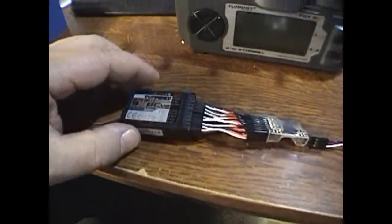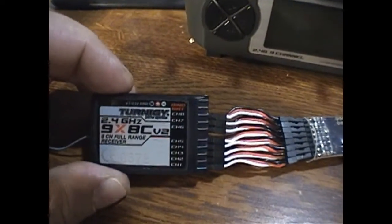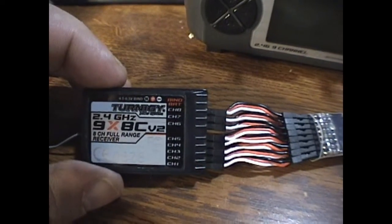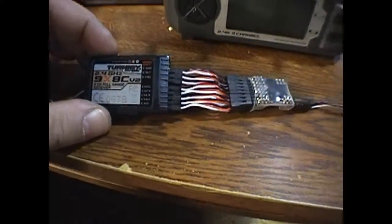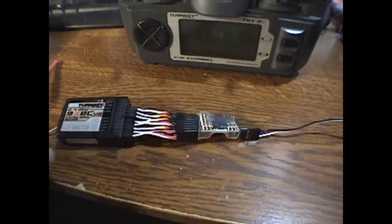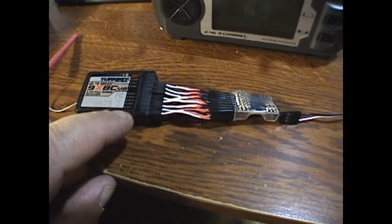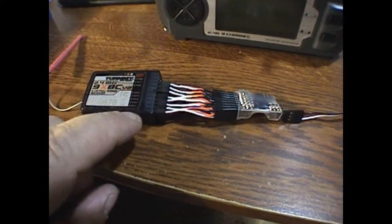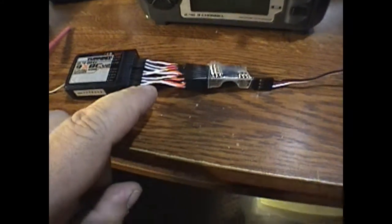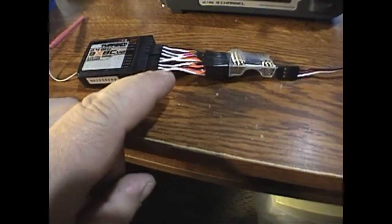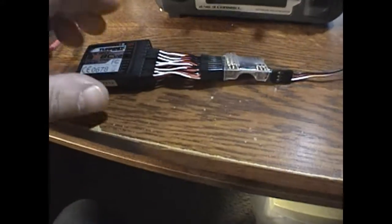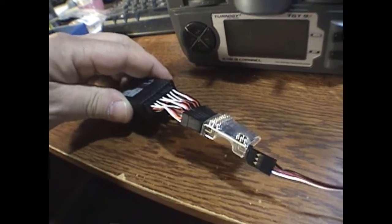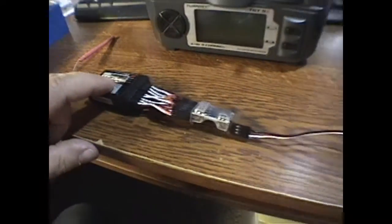This channel is one through eight, and the white wire is the signal wire which needs to be on the top row of the receiver.